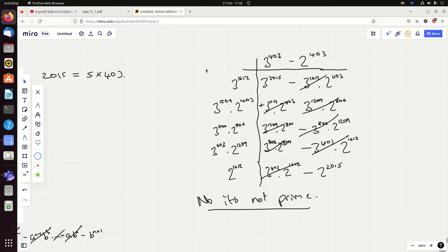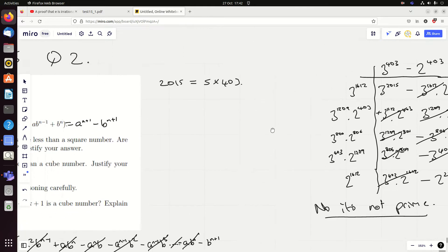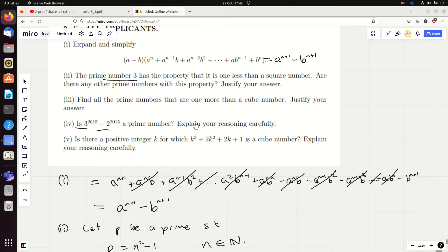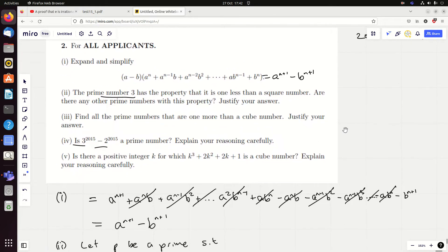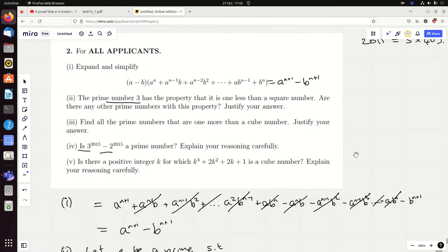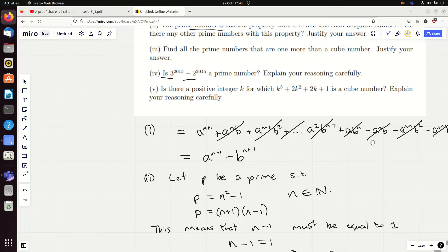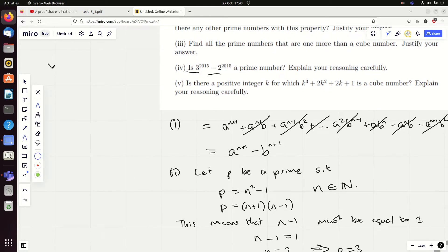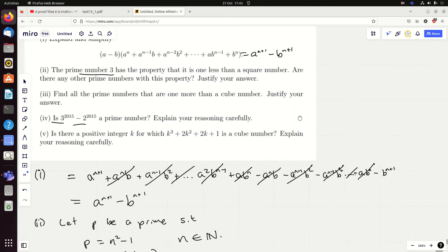When I looked at the official solution they'd done a very similar argument but using 3 to the 5 and 2 to the 5, finding quite a small prime factor of 3 to the 2015 minus 2 to the 2015. This question reminds me of olympiad-style questions, which is why if you think you shouldn't look at olympiad questions when practising these extension papers, think again — they're a great source. The answer: no, it is not prime, because 3 to the 403 minus 2 to the 403 is a factor.